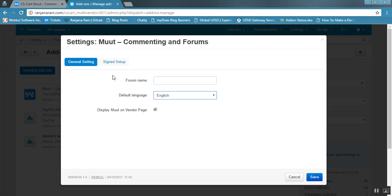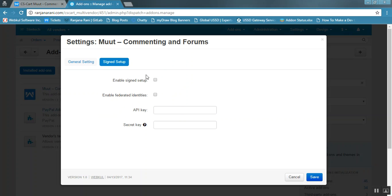Now click on Signed Setup. Here you can enable signed setup. This signed setup is basically for security purposes, as Moot is an open community and anyone can use it. If you enable signed setup and enter the credentials here, then only you will be able to provide this functionality to your clients.